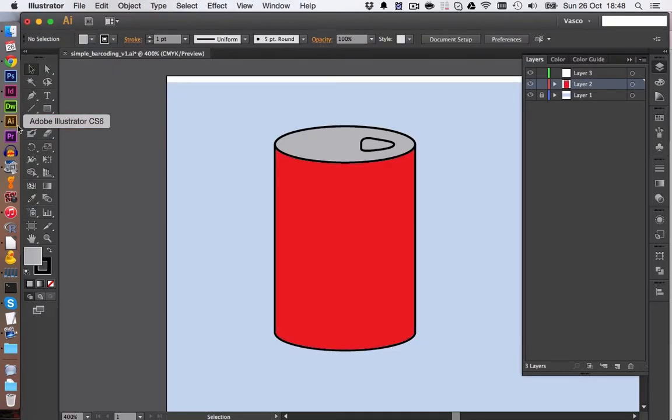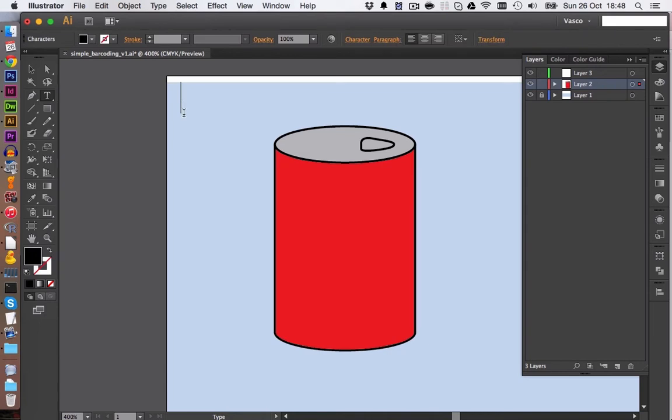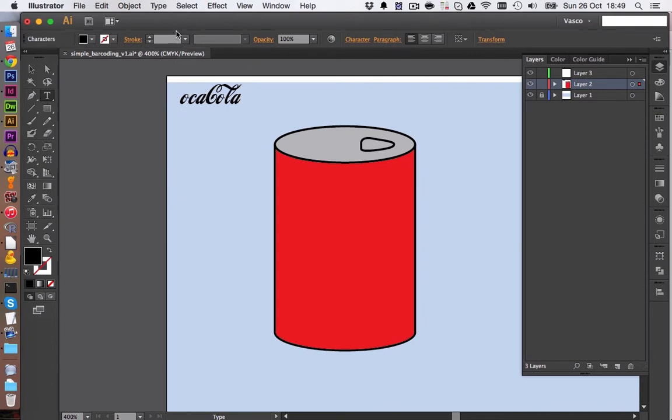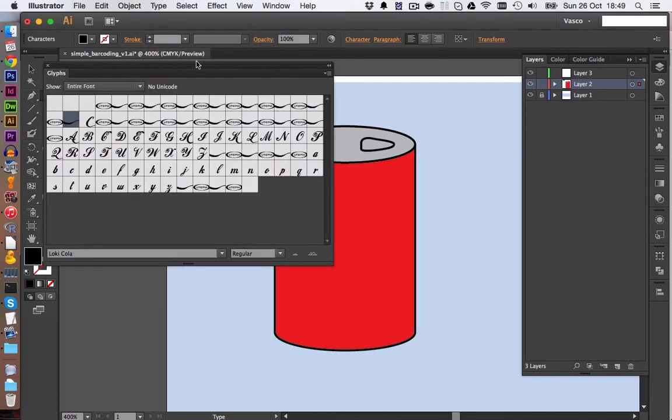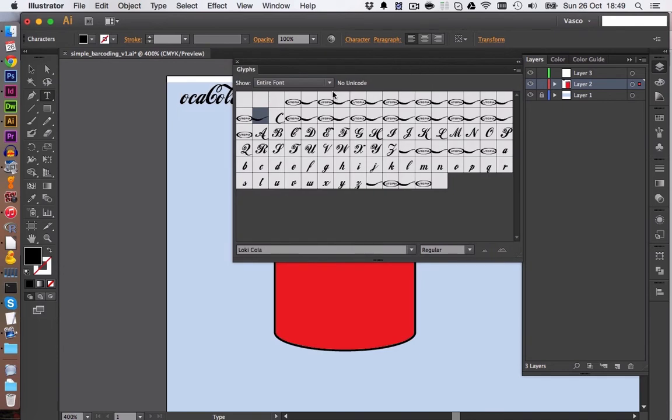You can go then back into Illustrator. And then here we select our Type tool and write down Coca-Cola. You notice that the C here is a bit wrong, so we can delete it. And this font has installed some special characters. You can find them under Type, Glyphs. And then here we, for example, can insert a C which looks a bit nicer.